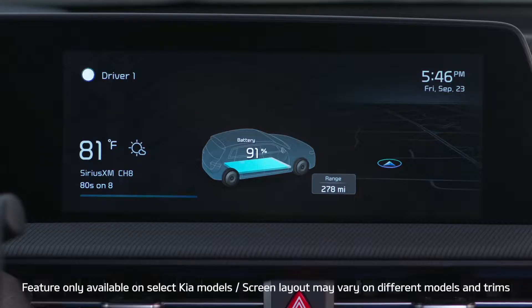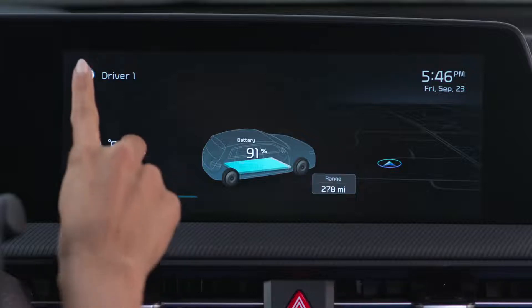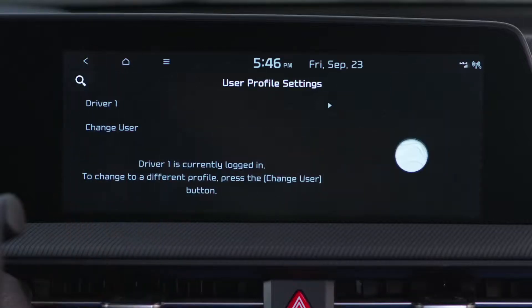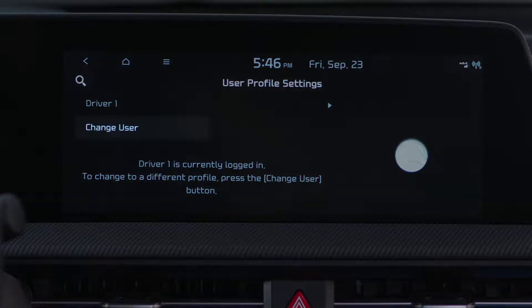To access the user profile settings screen on your Kia, press the image on the top left of the screen. Here, it will give you an option to select Driver 1, Driver 2, or Guest by pressing Change User.